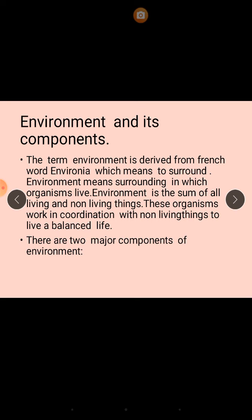These organisms work in coordination with non-living things to live a balanced life. It means that we cannot survive without air, which is a non-living thing, and we cannot survive without water. So there are two major components of environment.